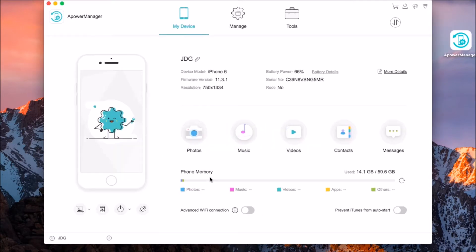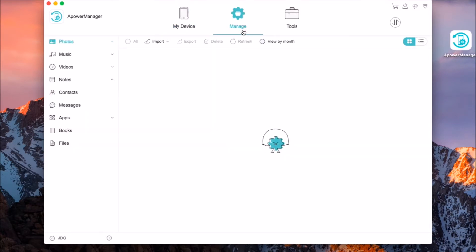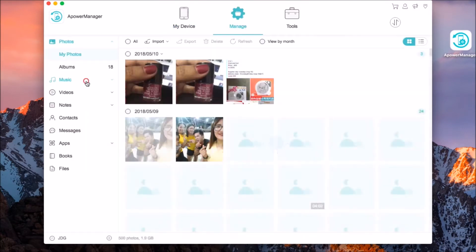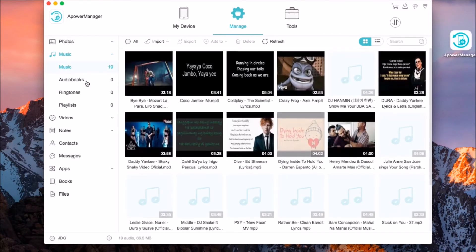Once connected, click on music or go to the manage tab and then choose music from the site menu.